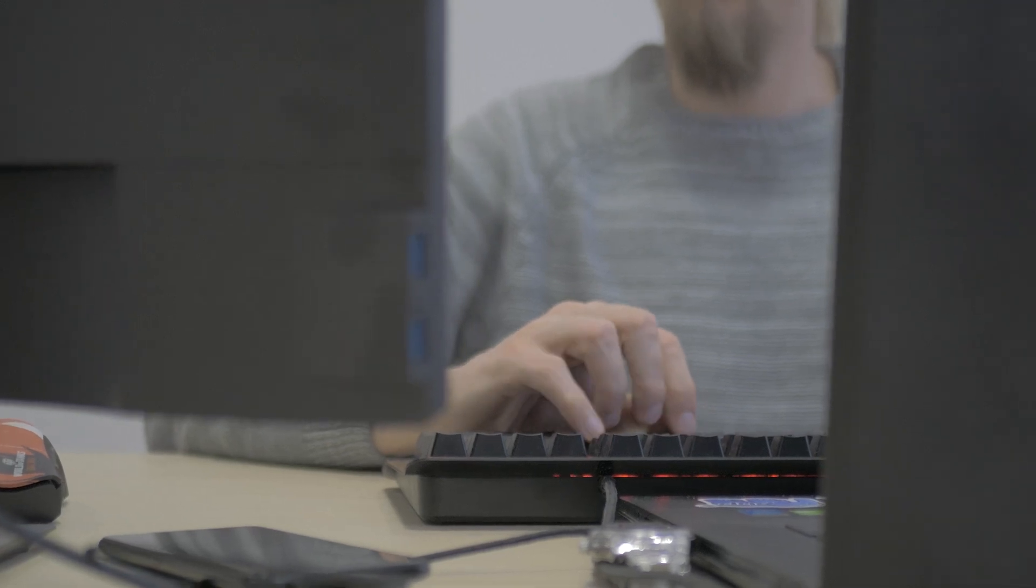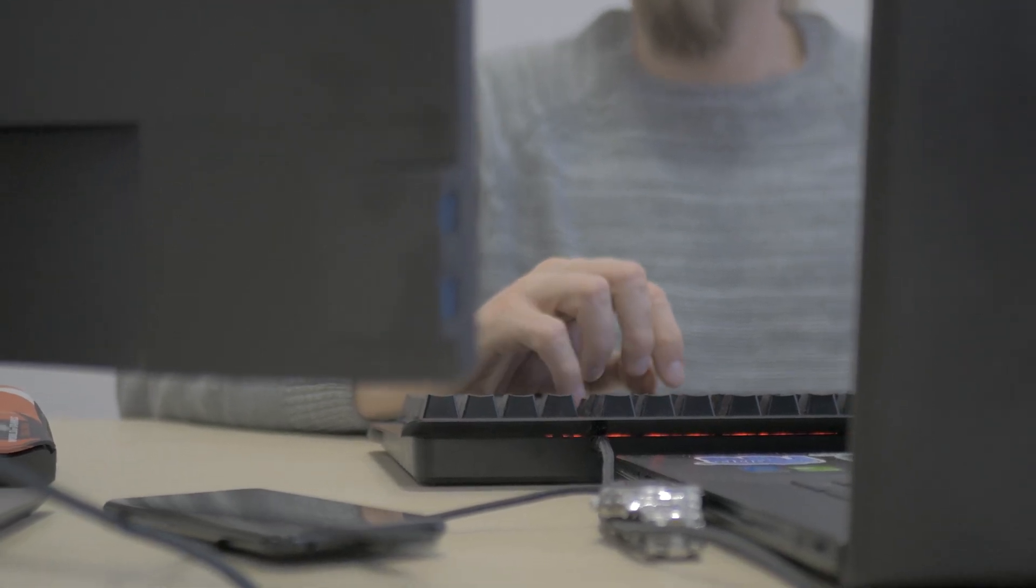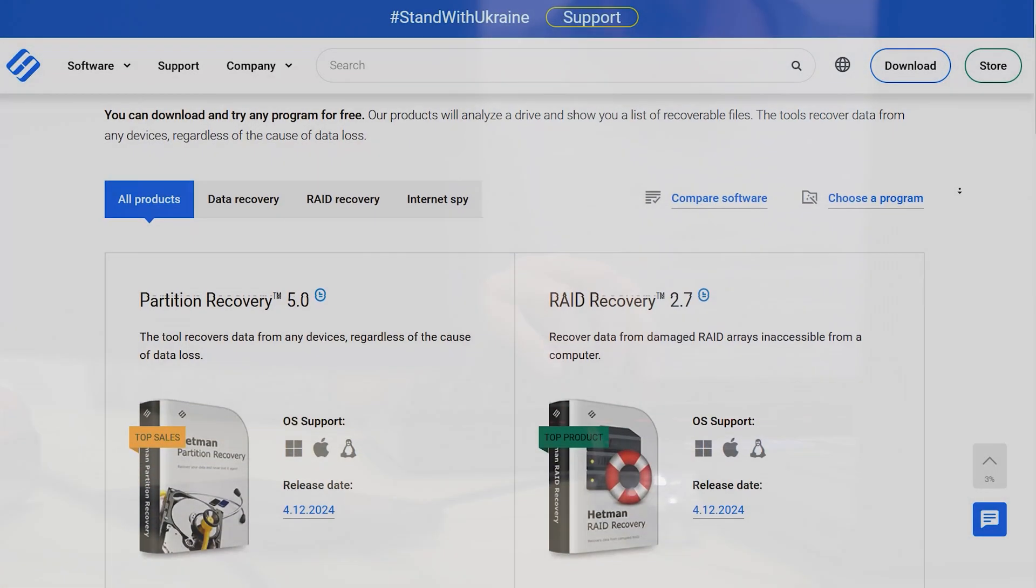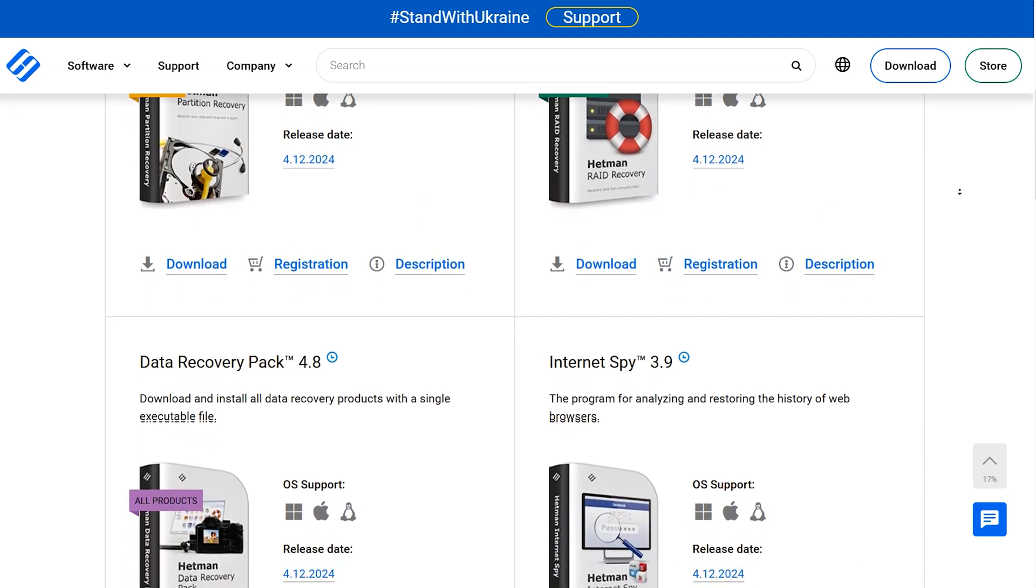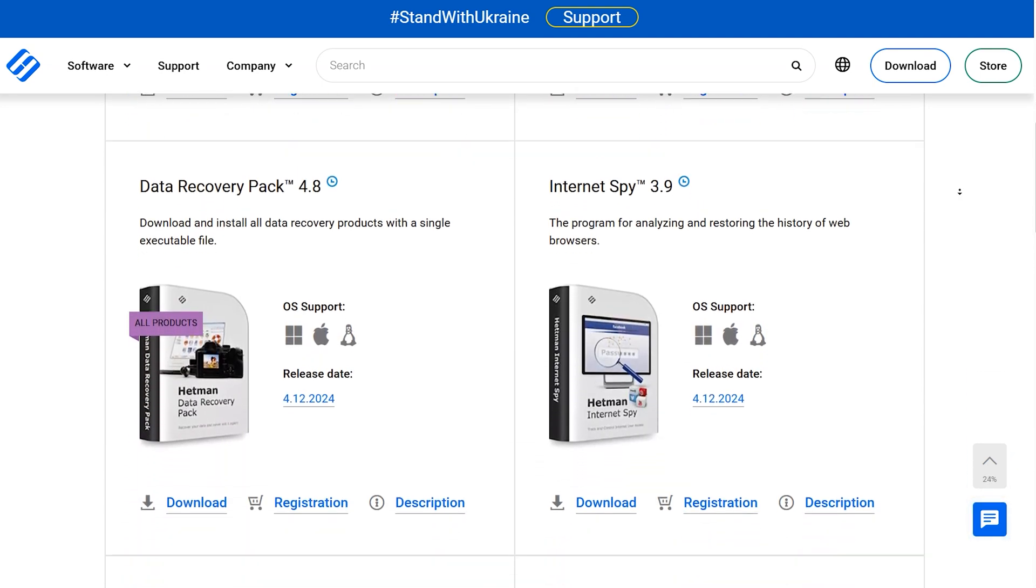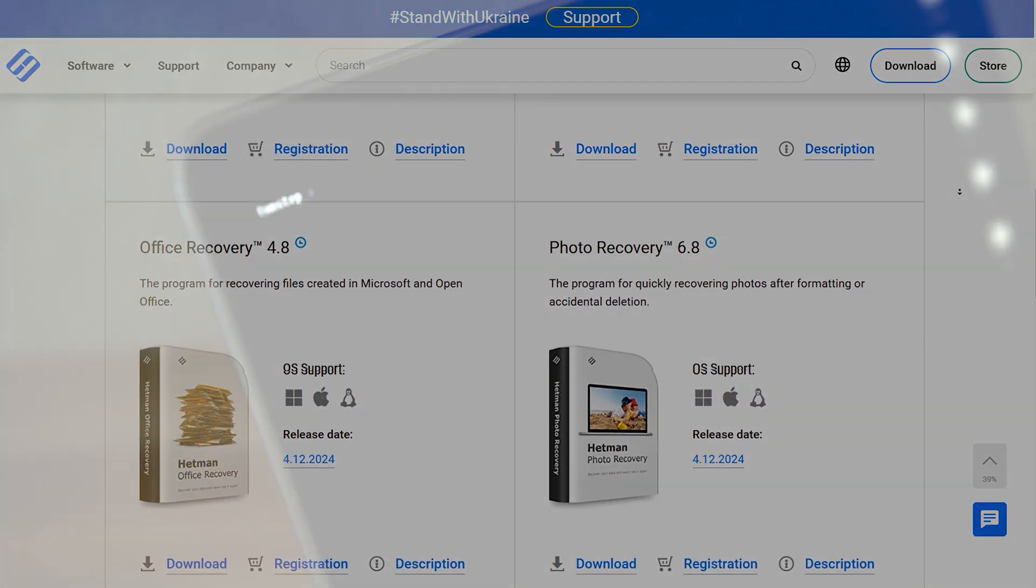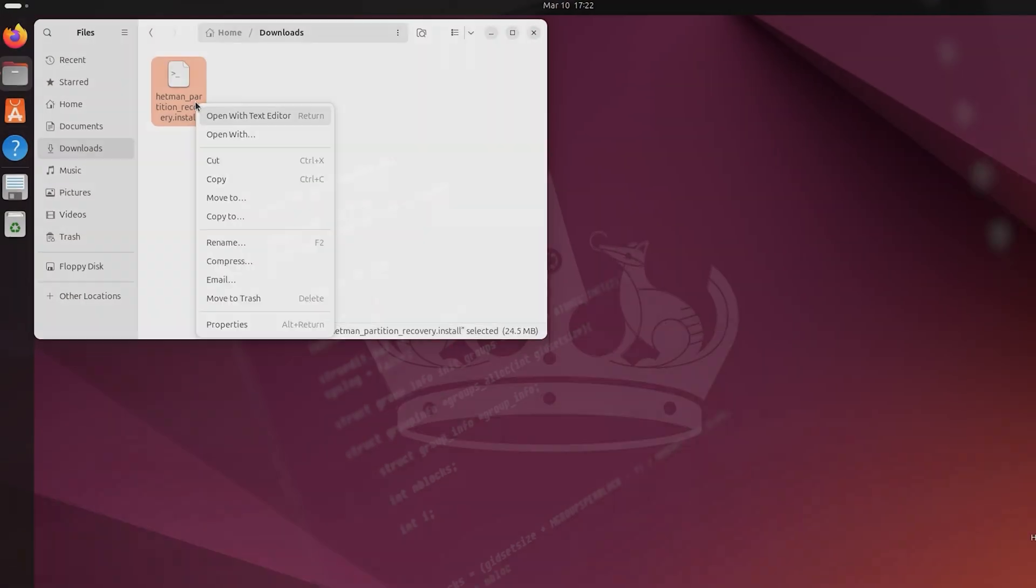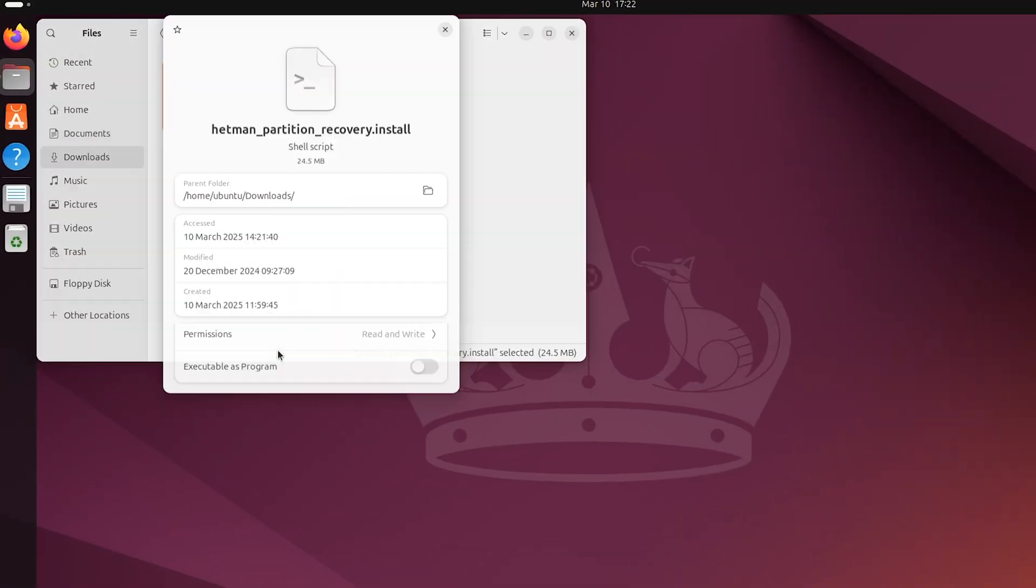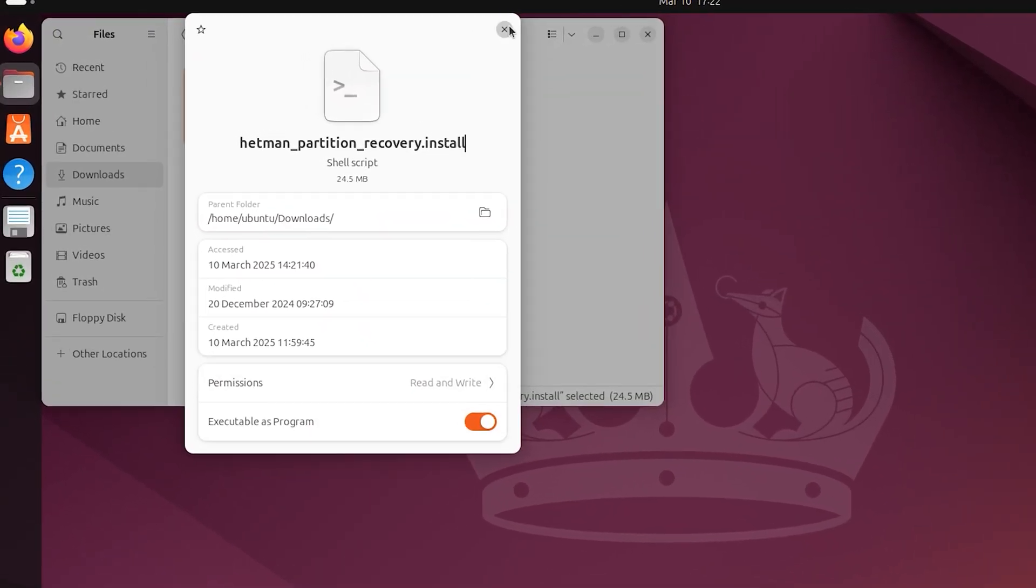Hello everybody! In this video, I'll show you how to download and install data recovery tools from Hetman software on Linux. We'll be using two methods, one with a terminal and the other with a graphical interface. In the end, we'll find out which method works best.